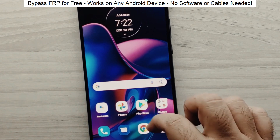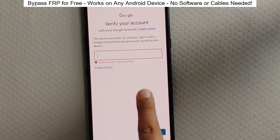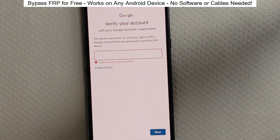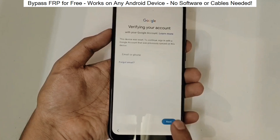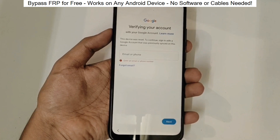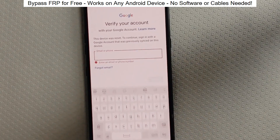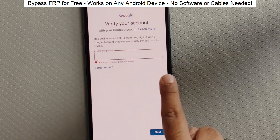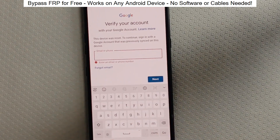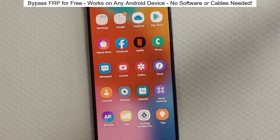You know when you reset your phone and it asks for your Google account? With this method, we can bypass that step and gain full access to the phone. I've successfully done this on over 100 Android phones. I'll guide you step by step through the process, so don't worry if you're not a tech expert. Just follow along and soon you'll be able to unlock any Android phone.